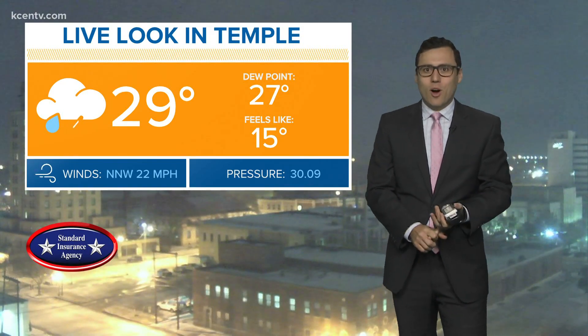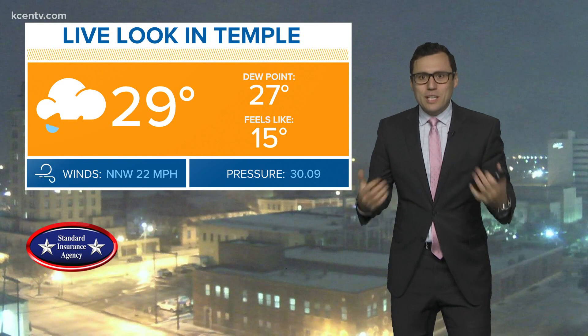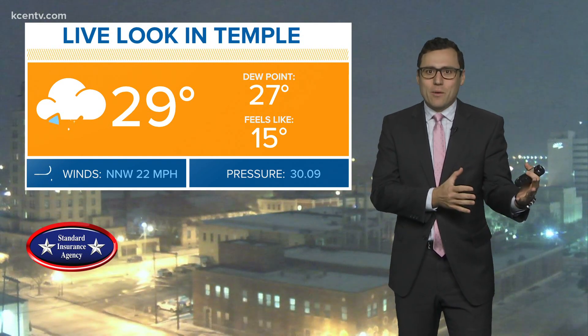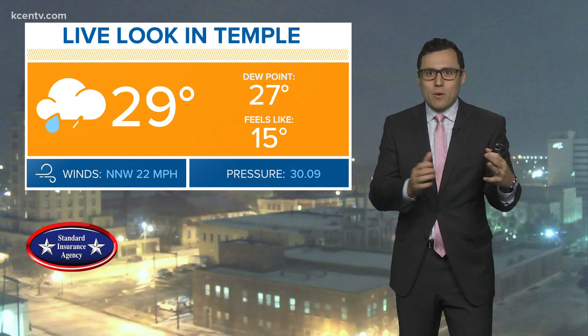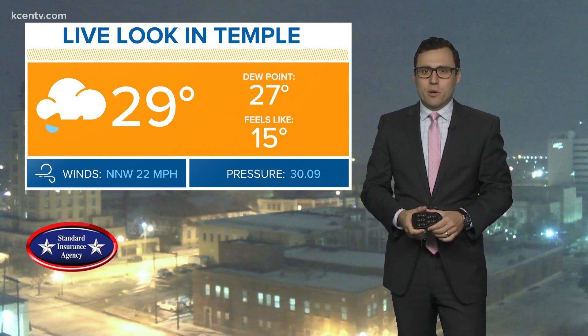We've got every type of precipitation falling that we can get out there, and there's a reason why. Why are we not just seeing snow like we have in the past? Why are we seeing all this? Meteorologist Jordan Dersberg is going to break down why we're seeing this across Central Texas.